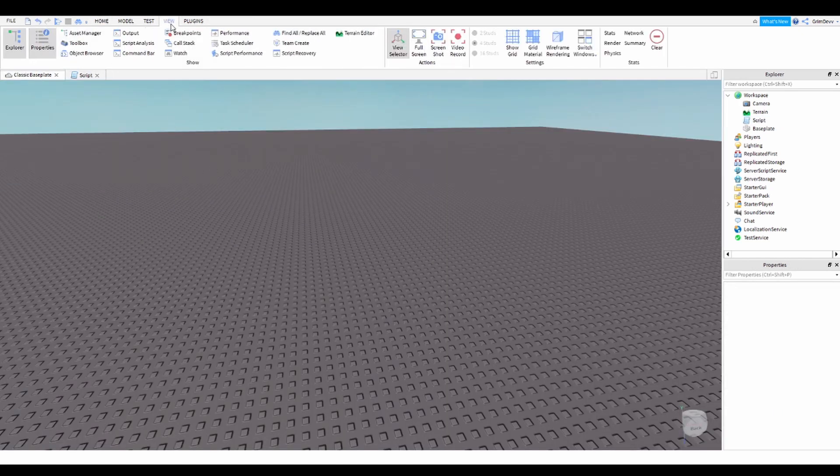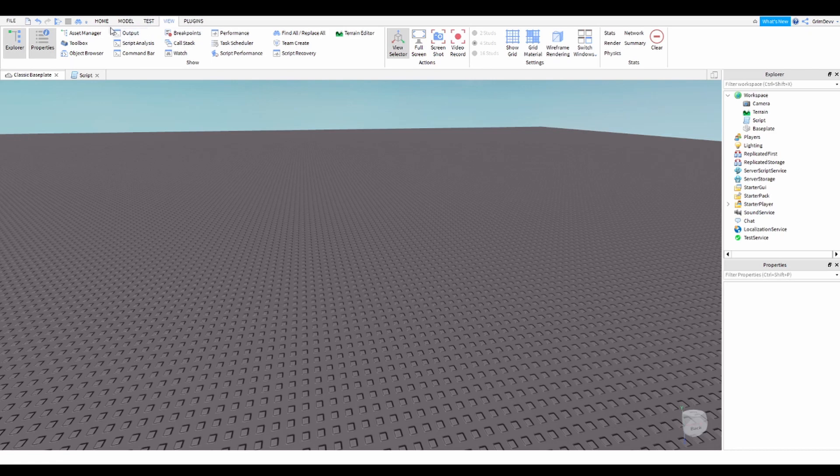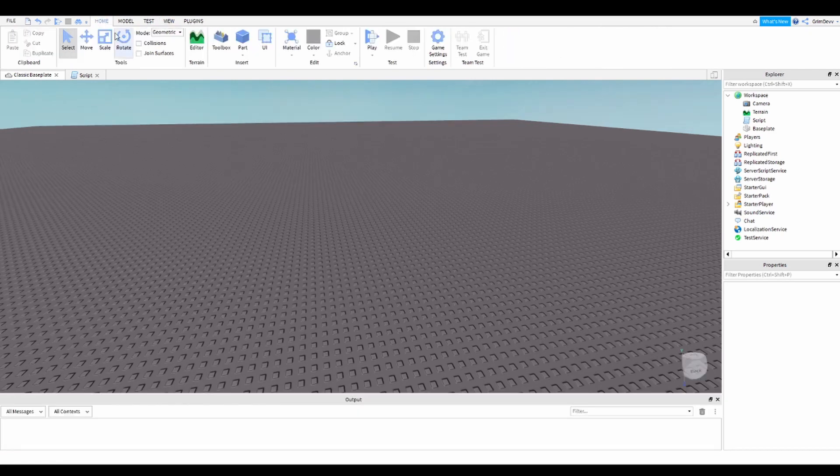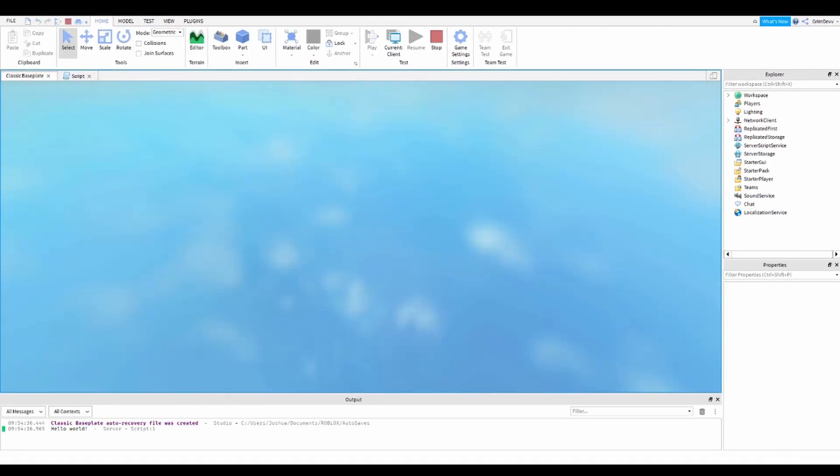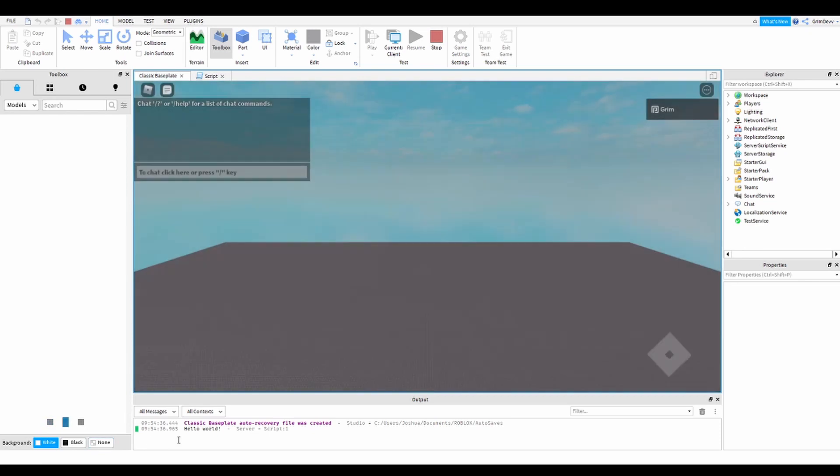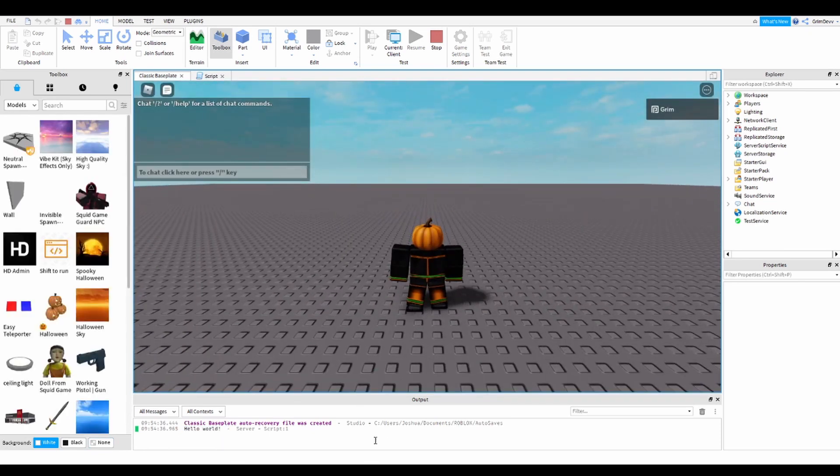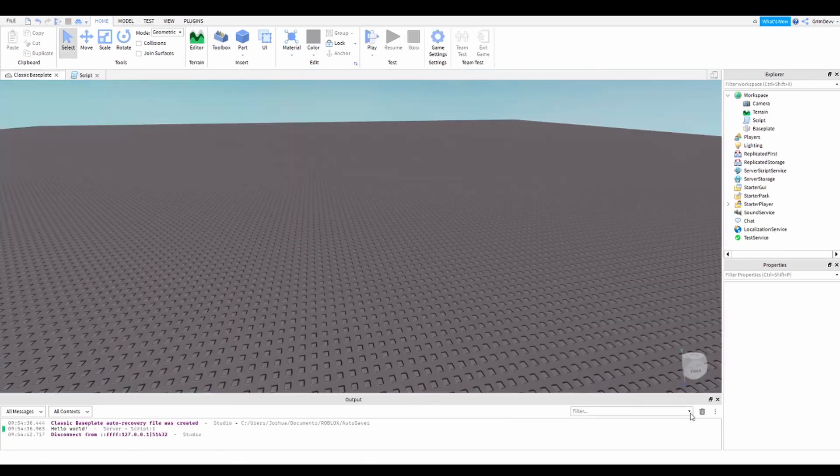So go to the view tab, click on the output box, and then when you hit play, right here you can see it printed hello world. So let's end the game.